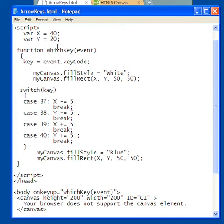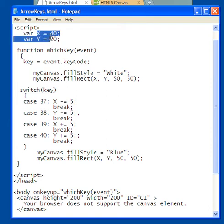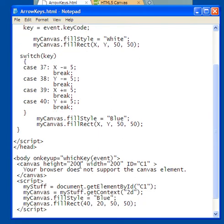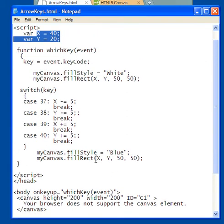So, what I do first is I have up here, I set x equal to 40 and y equal to 20. The reason why I set x equal to 40 and y equal to 20 is because the initial position of the rectangle is 40 and 20. 40 along the x-axis, 20 along the y-axis, meaning 20 coming down.